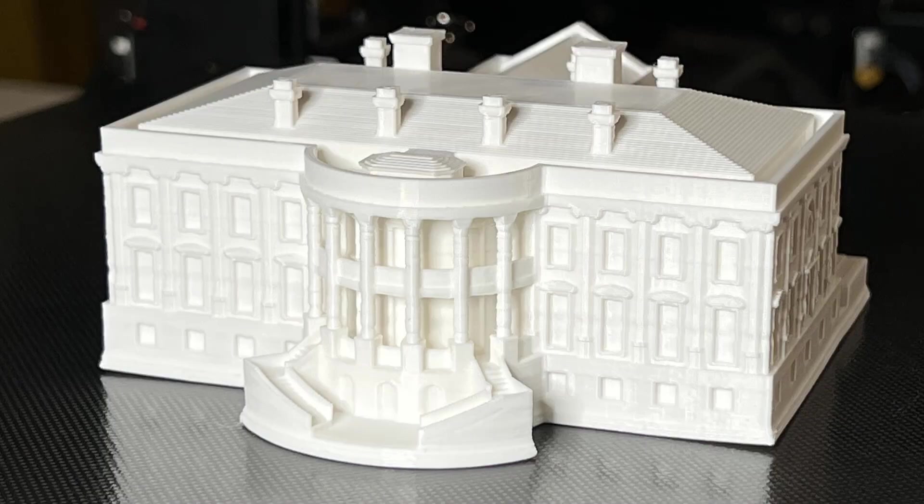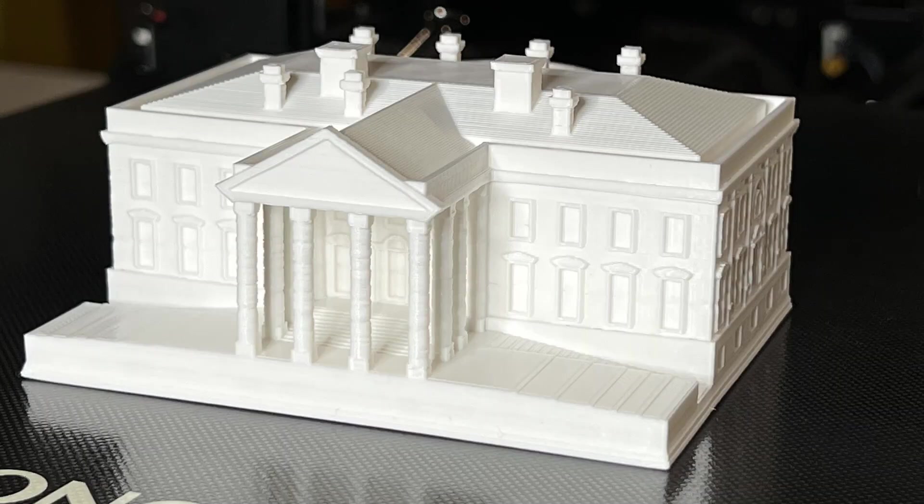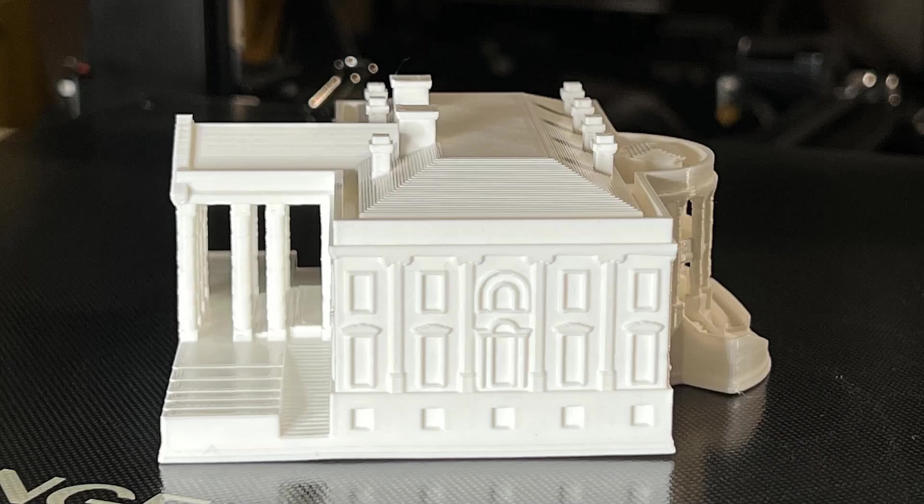It turns out pretty nice. White filament generally hides the layers a little bit better than other colors, and I am quite happy with this print.